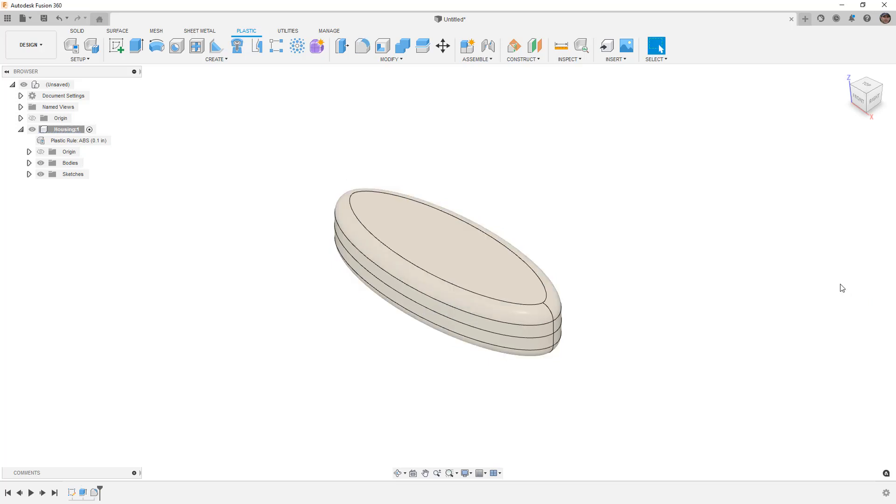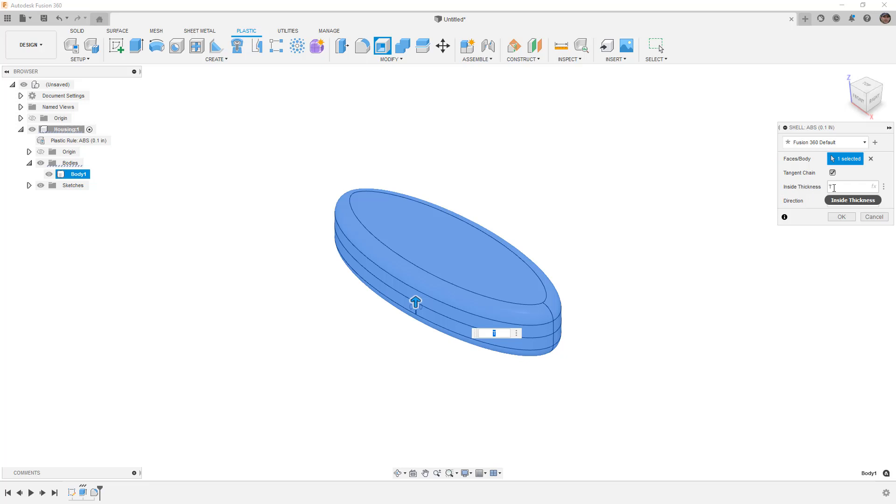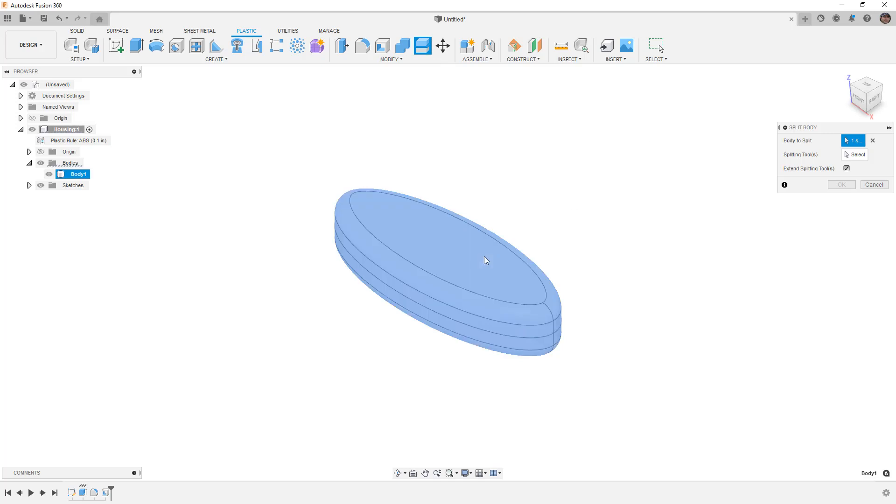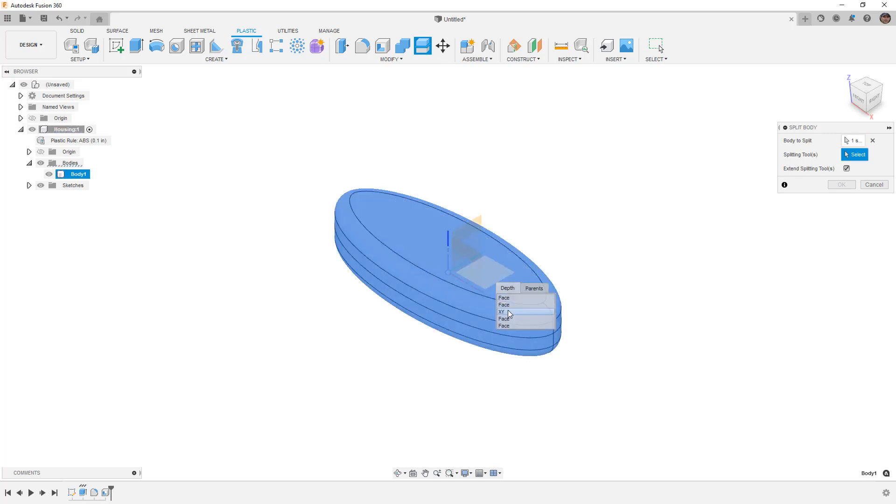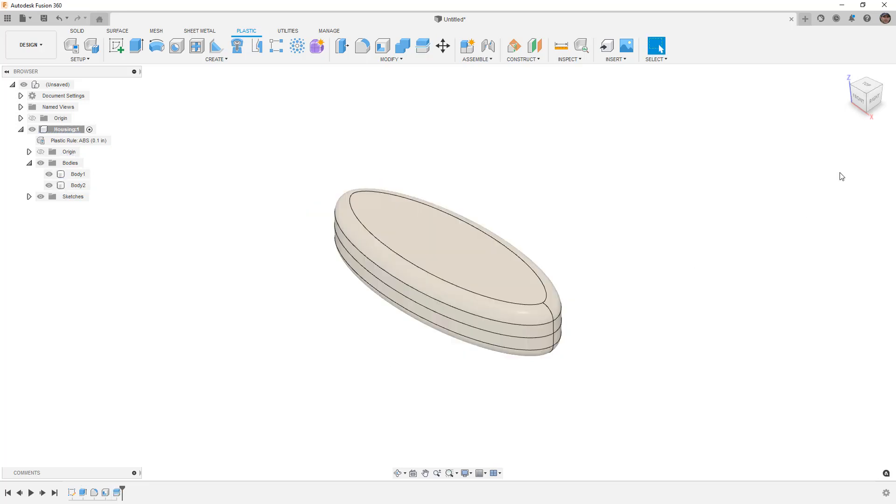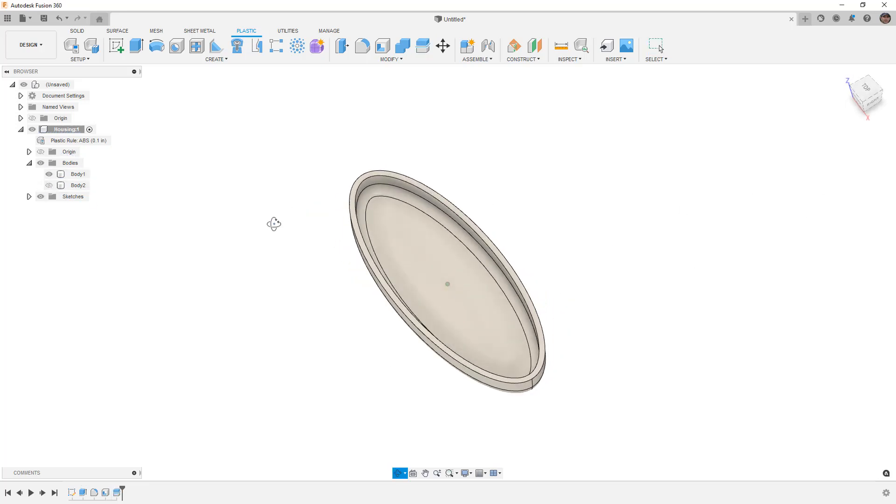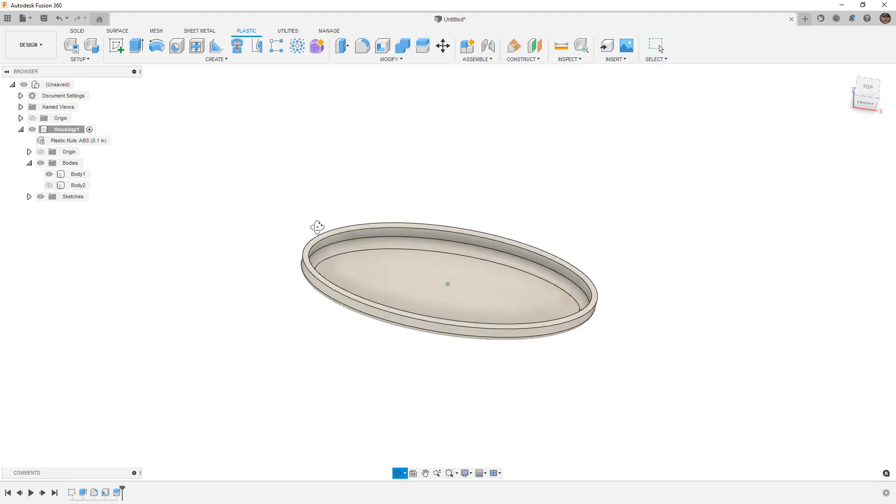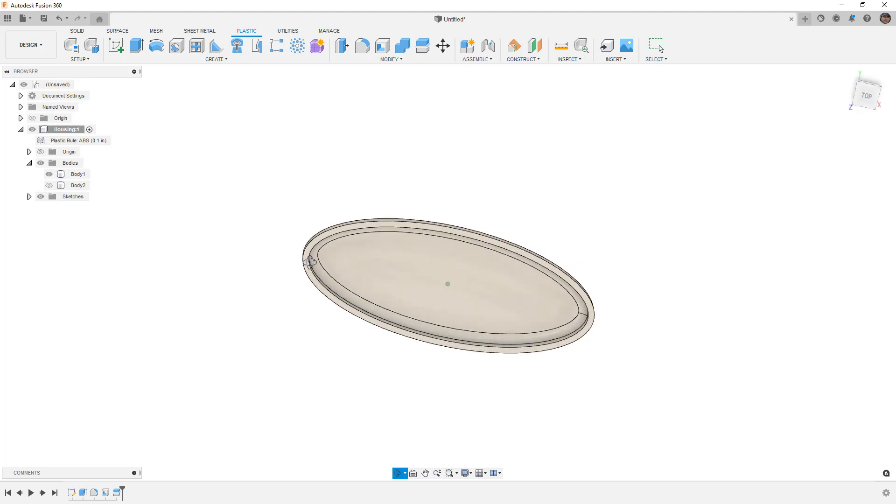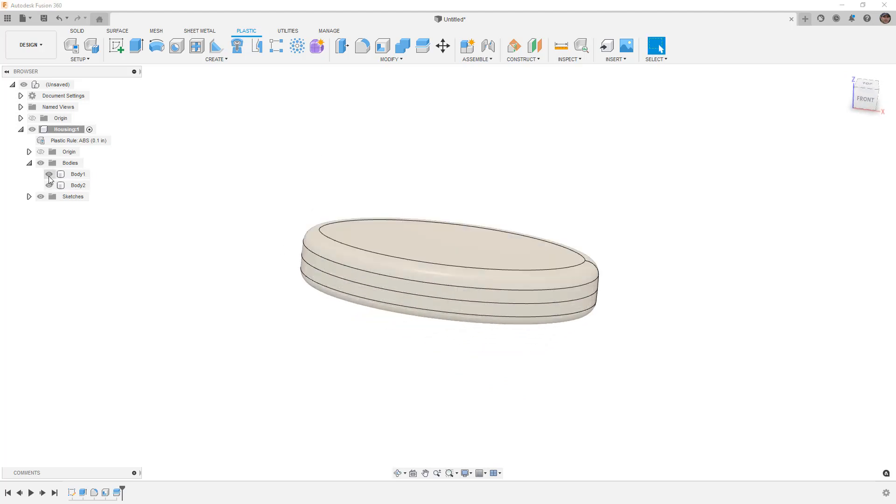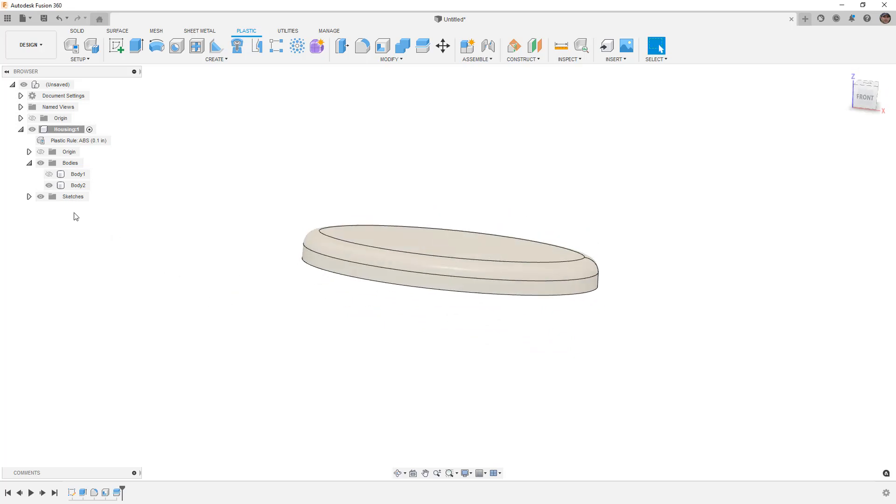From here I want to expand my bodies and shell this out. Notice that it's automatically bringing in T which is the inside thickness. Then I'm going to use split. I'm going to select my body to split and the tool is going to be my plane. I'll select X Y plane. This was a quick run through of creating a body that has a thin plastic wall.